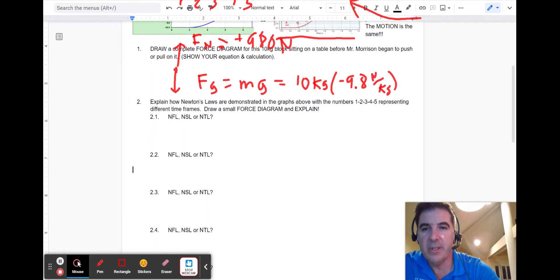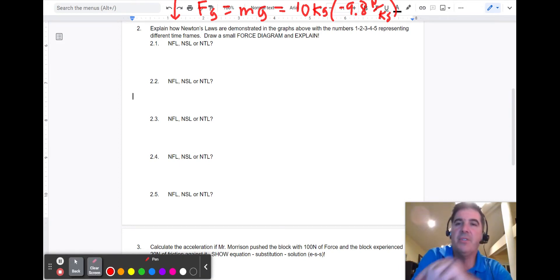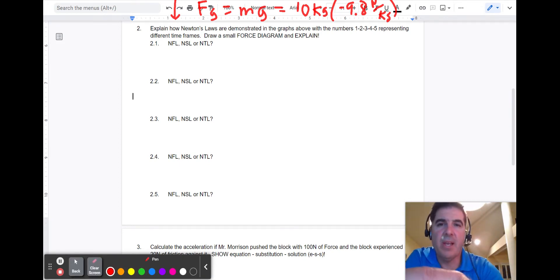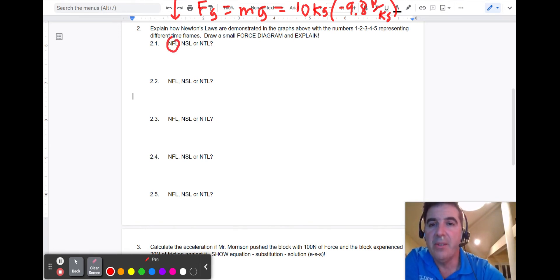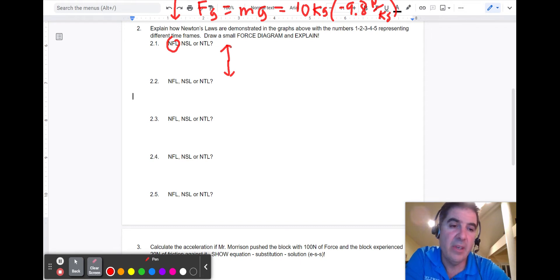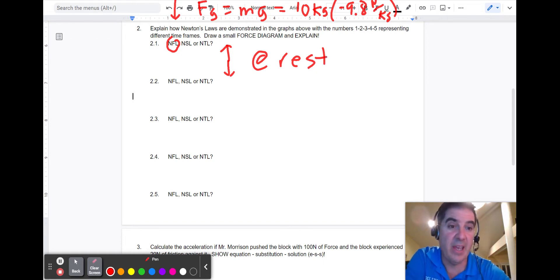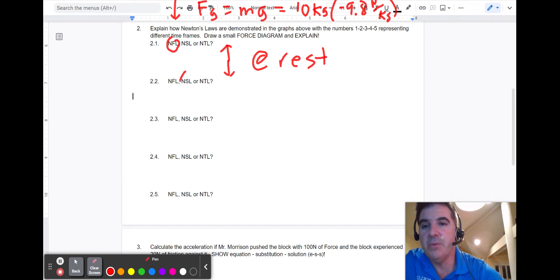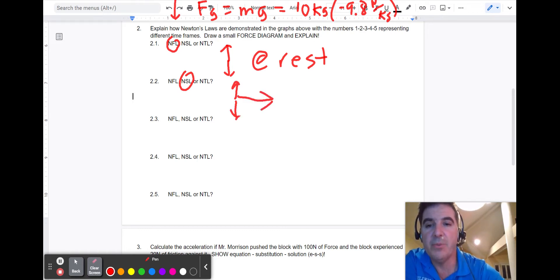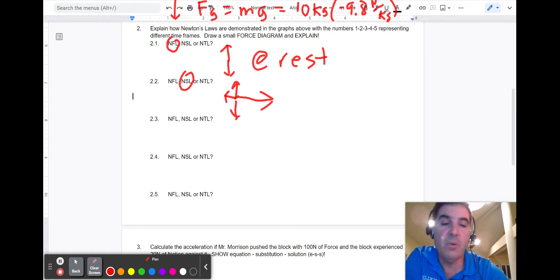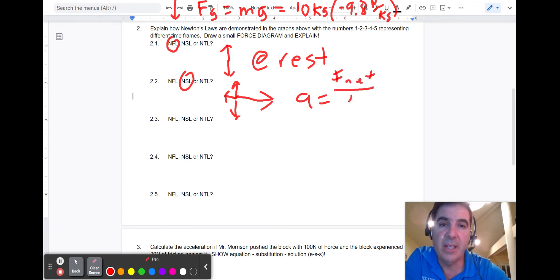In scenario one, Newton's first law applies — the object is not being pushed, so you have up and down forces but no sideways force. An object at rest stays at rest, so velocity stays zero. In scenario two, Newton's second law applies because the object accelerates. The rightward force is bigger than friction, and the acceleration equals the net force over the mass — that's Newton's second law.